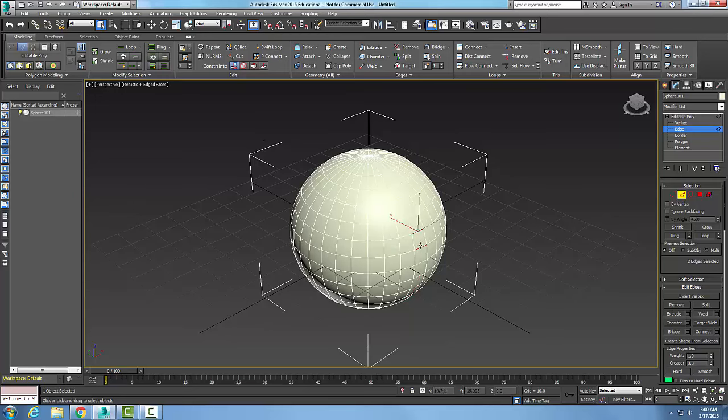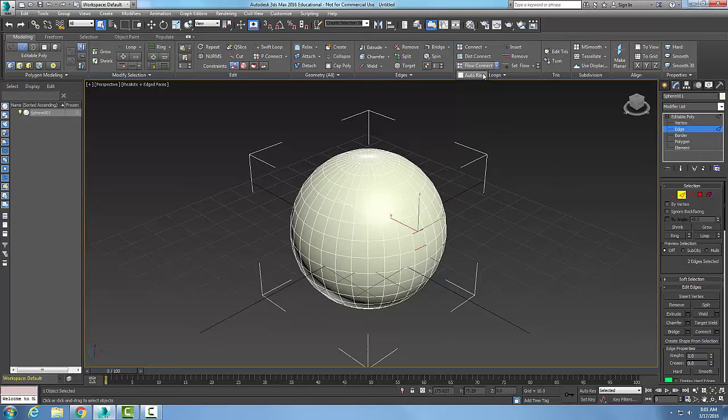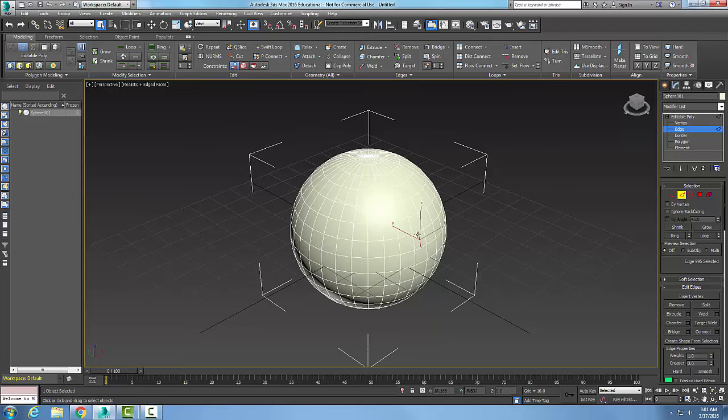Now I'm going to undo that. Now you'll see I have just two selected edges here. If I come up and I turn off my auto ring and I hit flow connect, it builds then a loop between those two selected edges. So the auto ring really helps it to select all the way across.